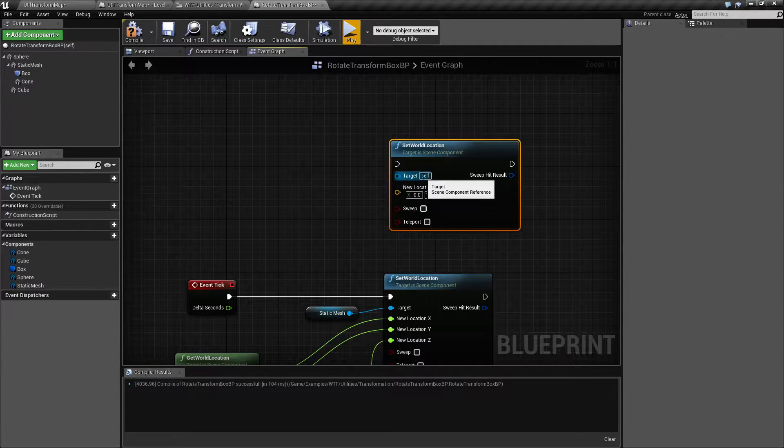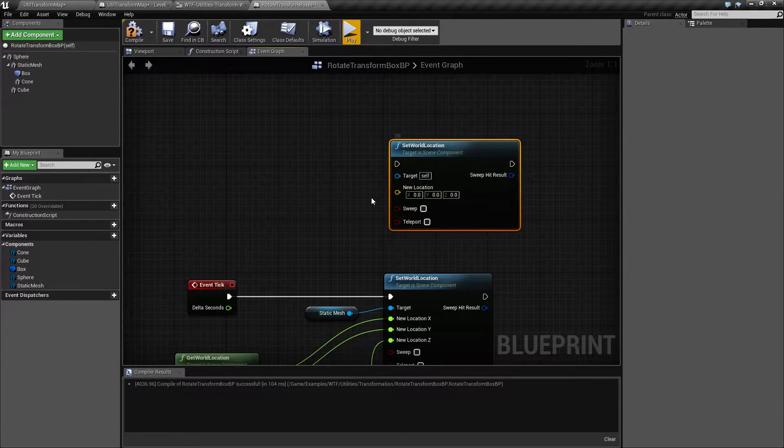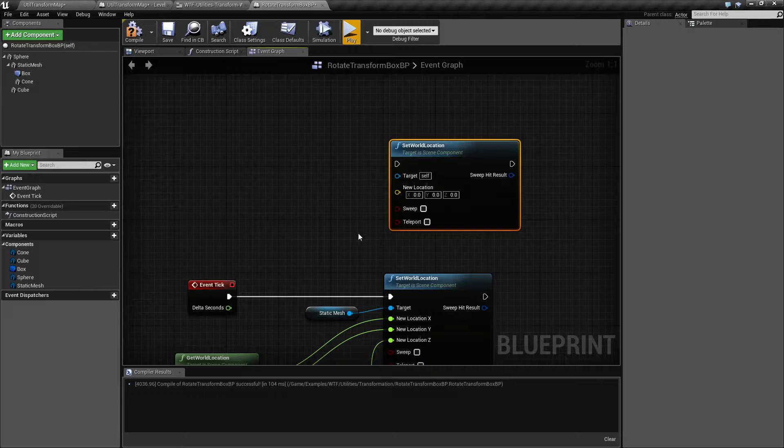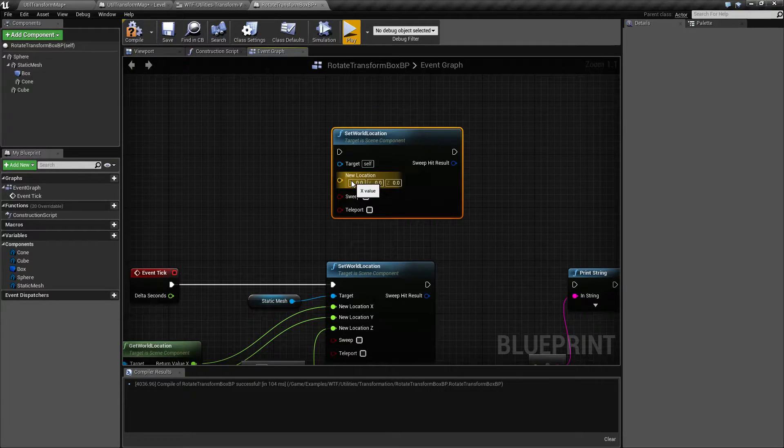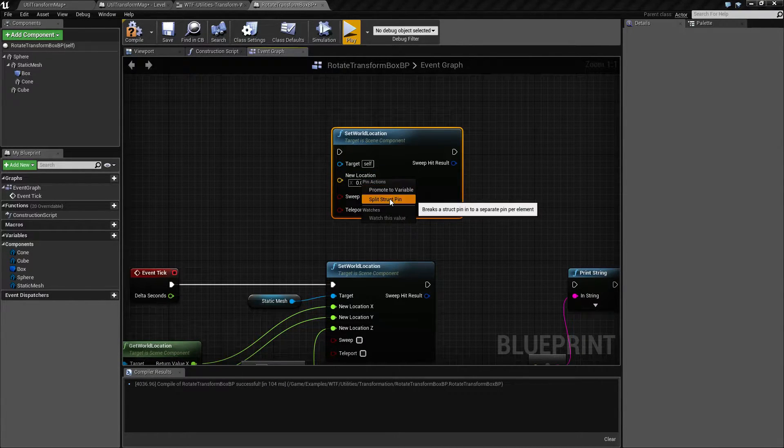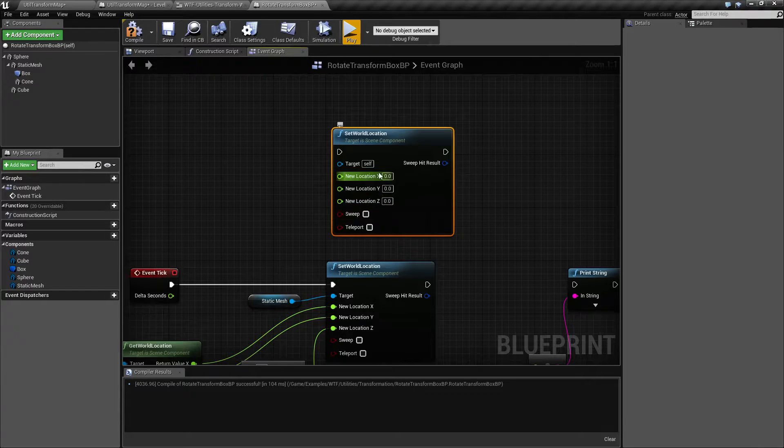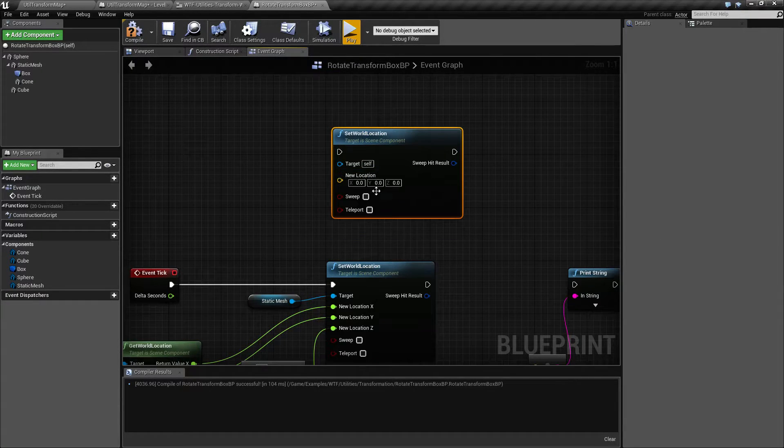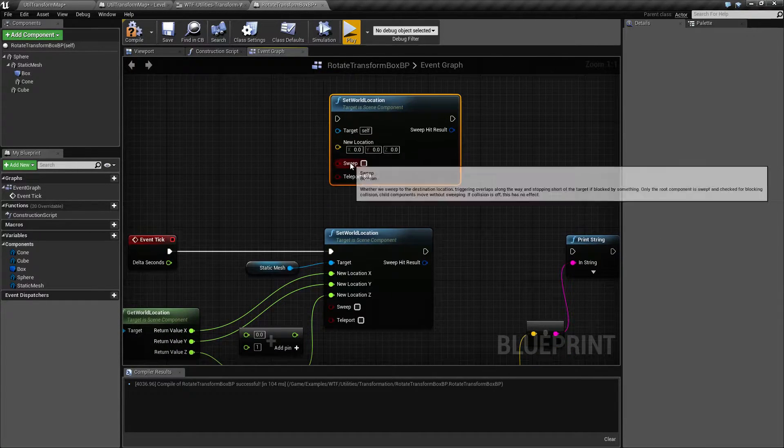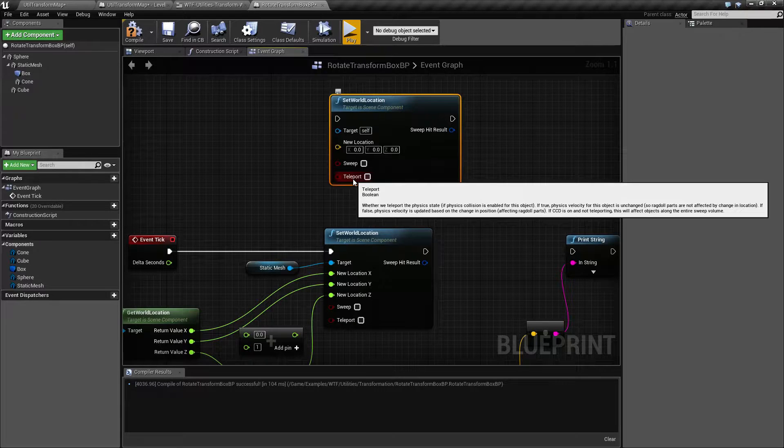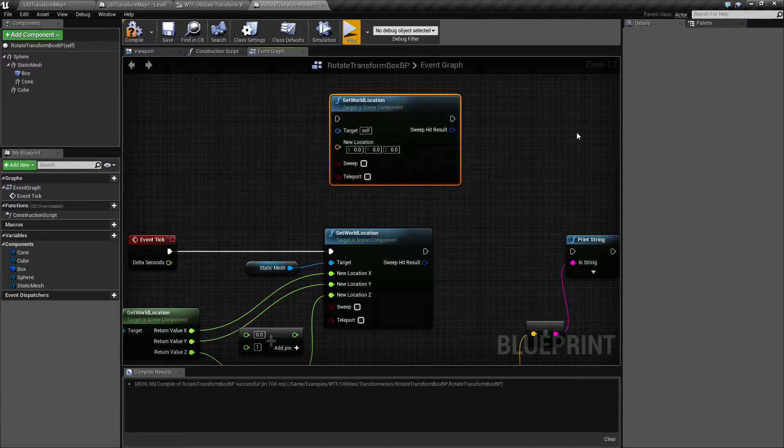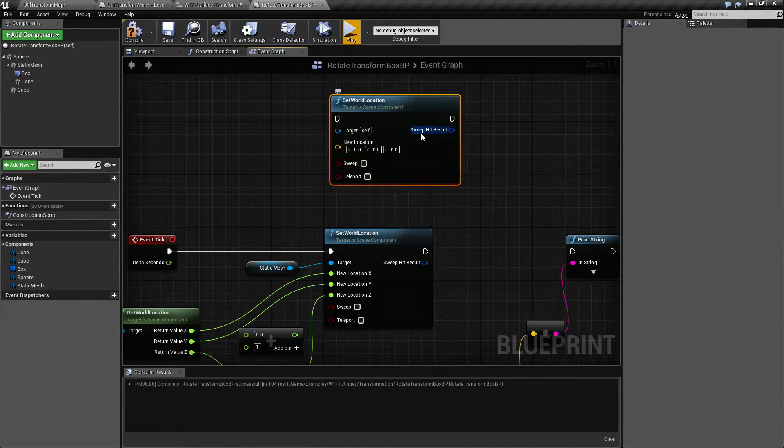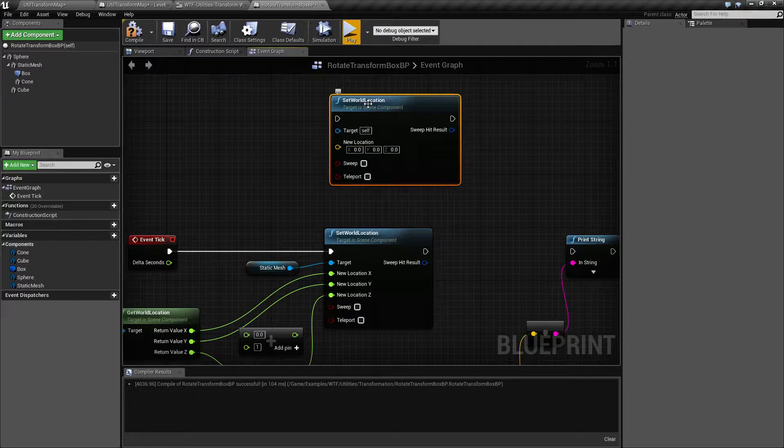It takes another scene component for the input, so any of these items. A location - where in the world are we going to put it? We can split it, so we can get the X, Y and Z. And then it has sweep and teleport as Boolean inputs. The one output is a sweep hit result. We're going to talk about these both shortly.